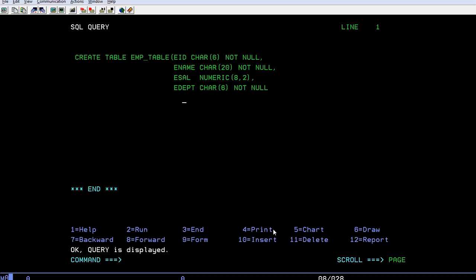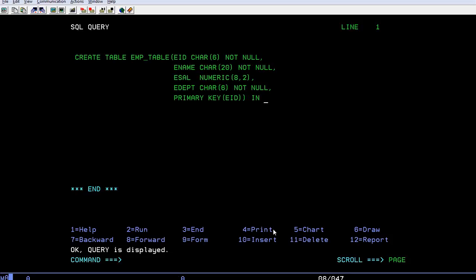Now we have to define a primary key. Put comma here and have primary key - the primary key is employee ID. In database name followed by tablespace name.